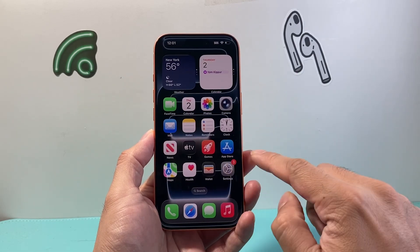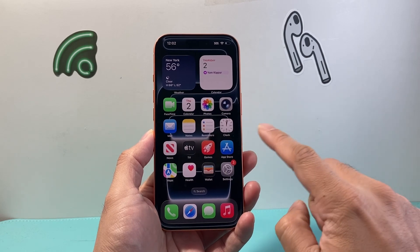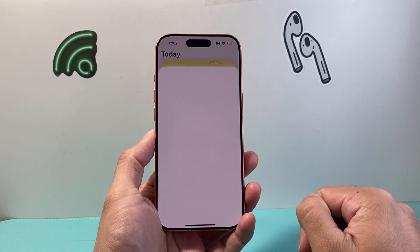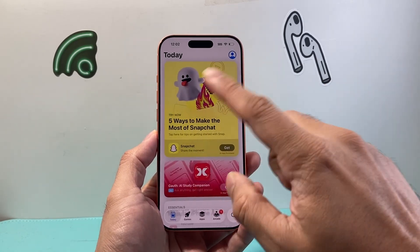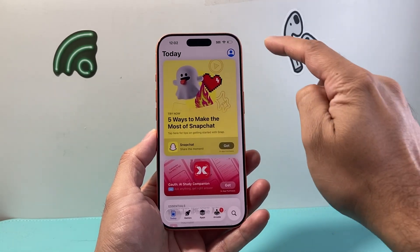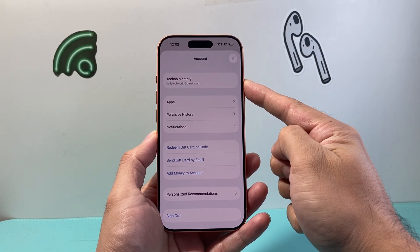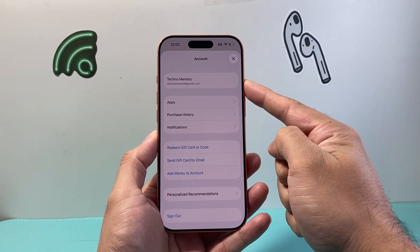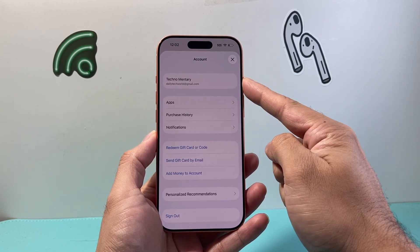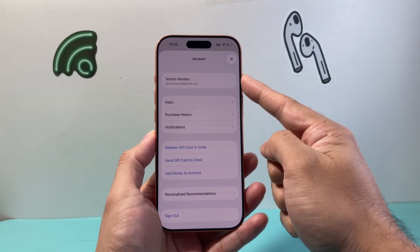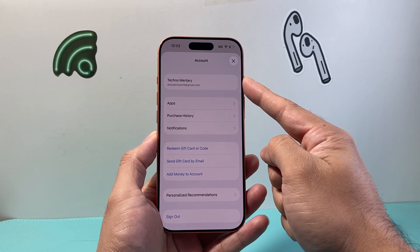The next thing you're going to do is go ahead and find the App Store, which is a default app on your iPhone, and go ahead and open it up. Once you open it up you might see a menu like this. Tap on the profile icon and make sure you're signed into your Apple account. If you don't have one you can create one for free, but an Apple account is required in order to download any apps.